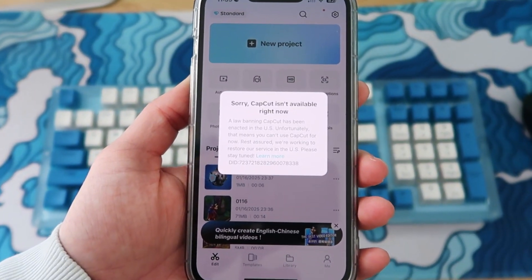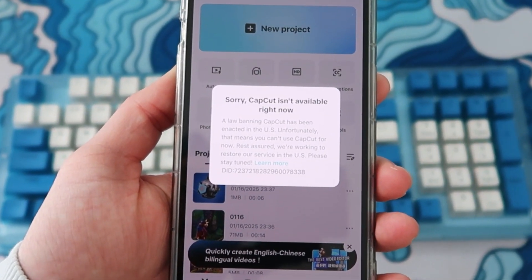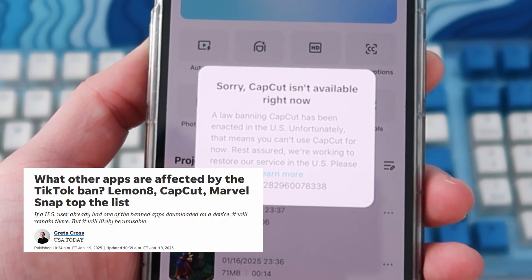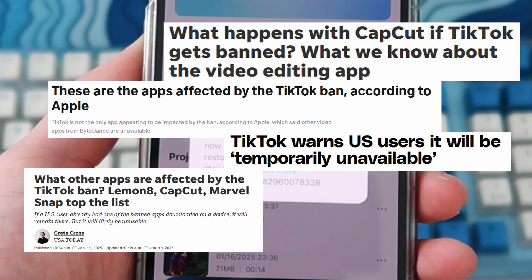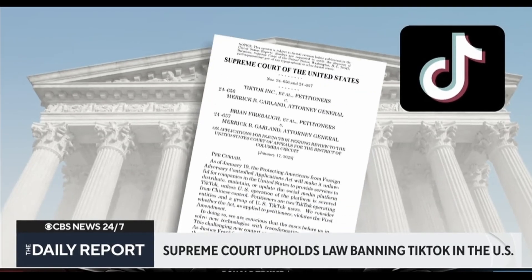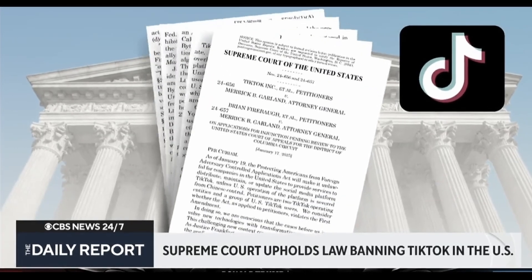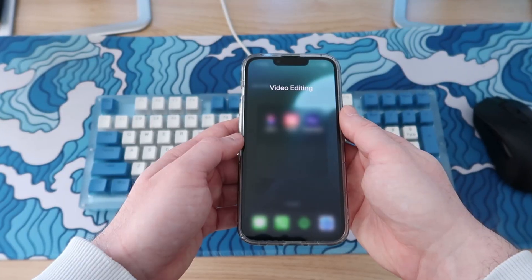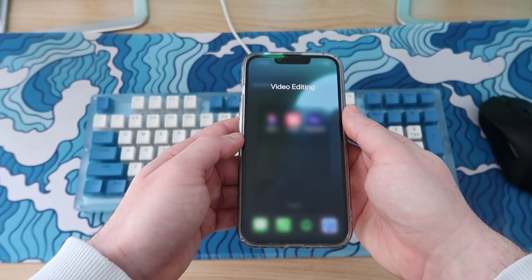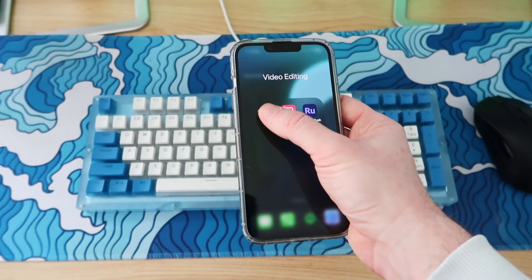The reliability and availability of CapCut in the US has been really concerning for a lot of content creators, including myself. I'm here to show you some great editing app alternatives for both iOS and Android as a backup option to CapCut.